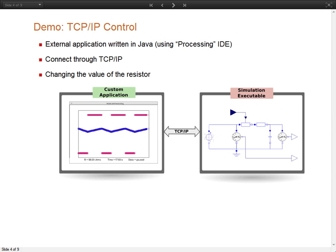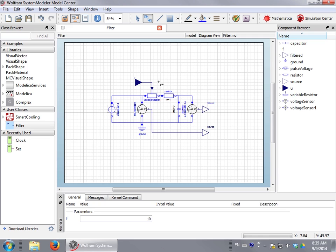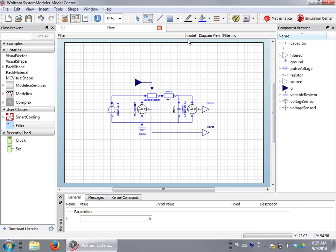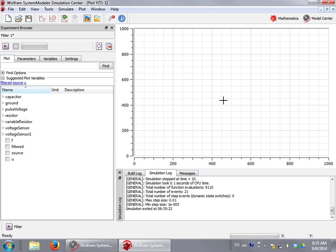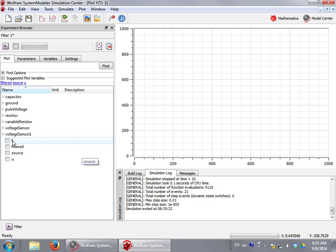Now I am going to show you an example of connecting a custom application to the simulation executable. We have created an electrical circuit consisting of a voltage source connected to an AC filter. We have added two voltage sensors, one for the input of the filter and the other to the output. We have used a variable resistor so we can change the critical frequency of the filter. Once the circuit is ready, we can simulate it. In this window we can see the input and output voltage of the filter.